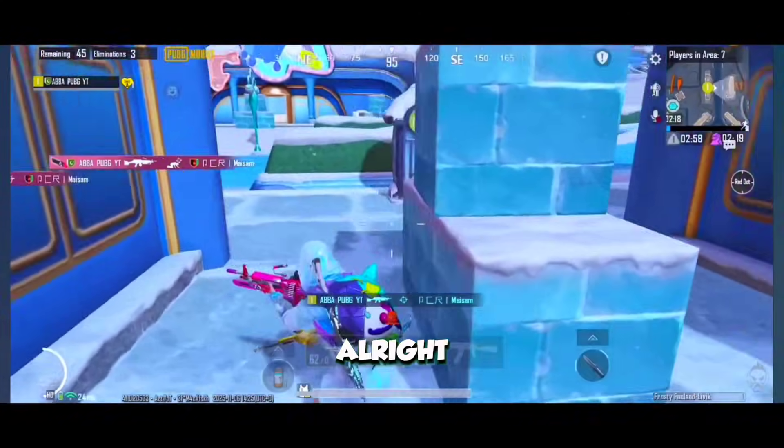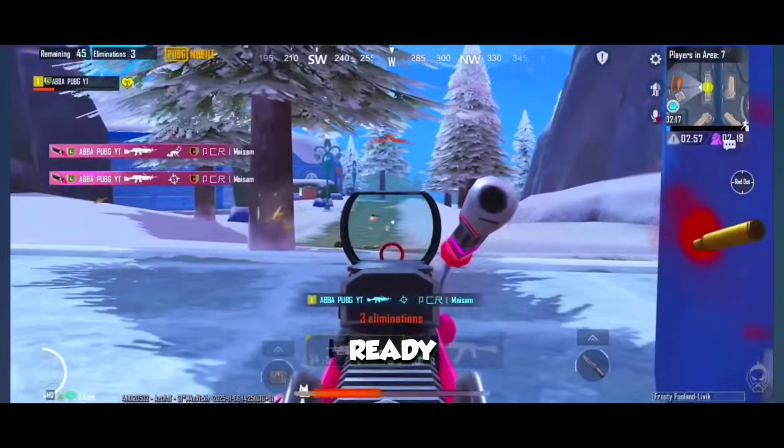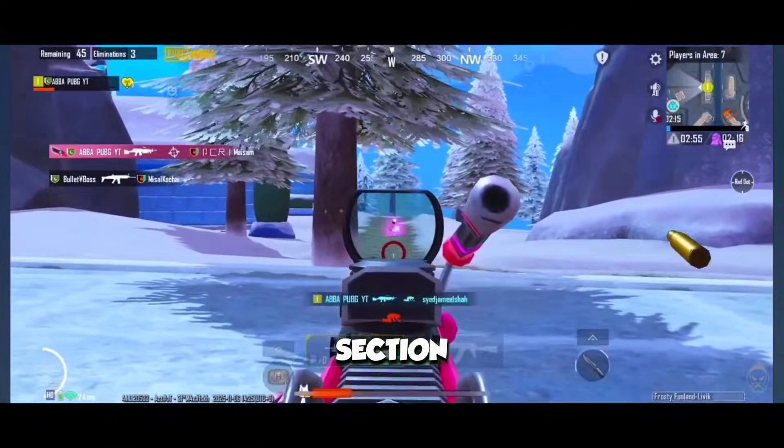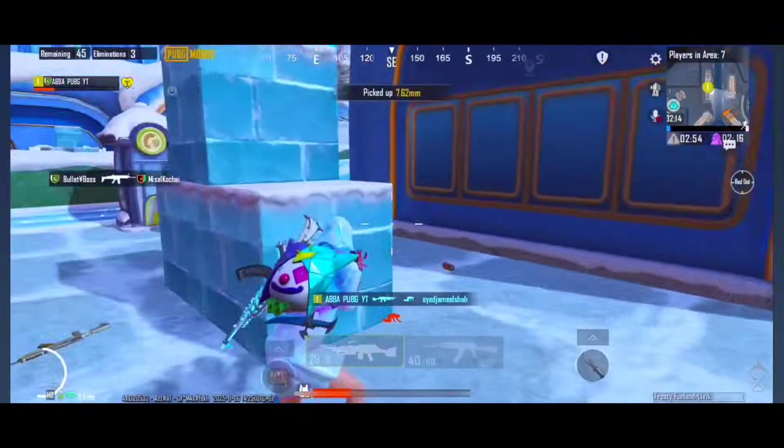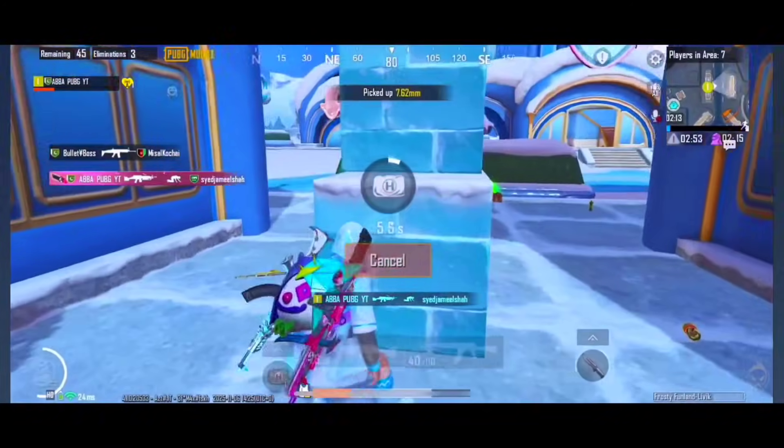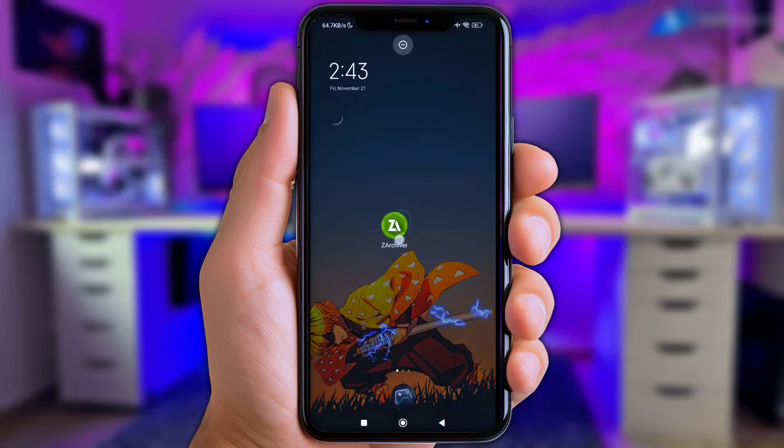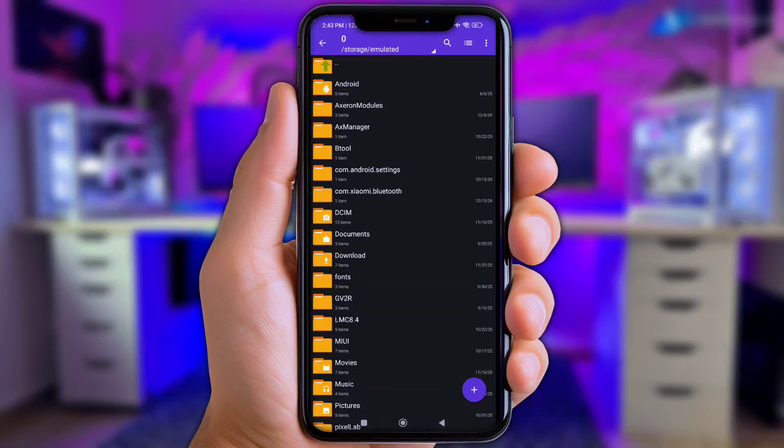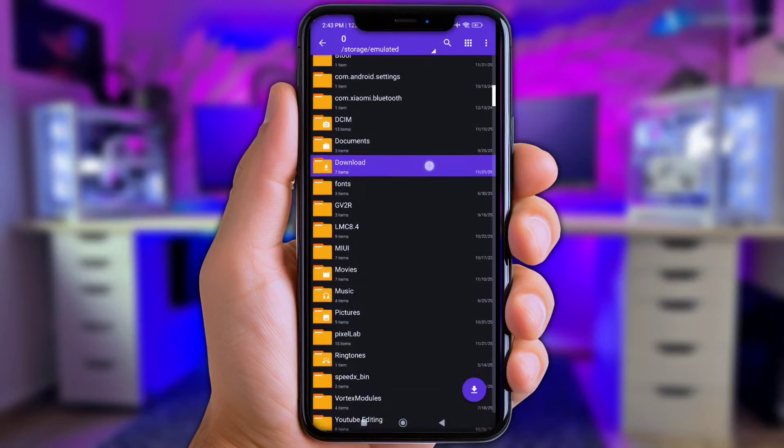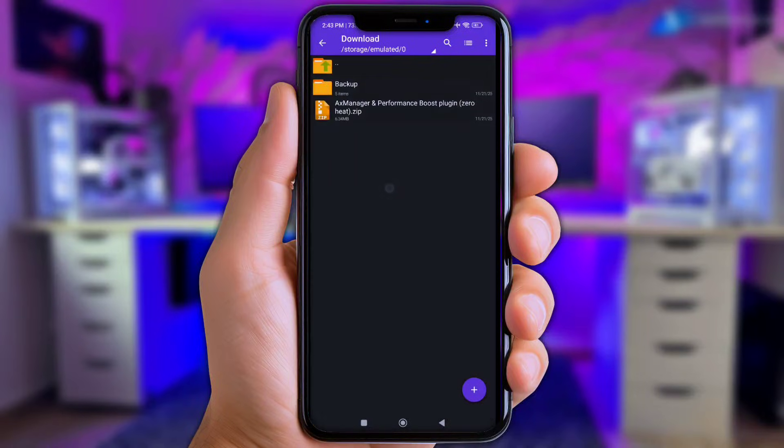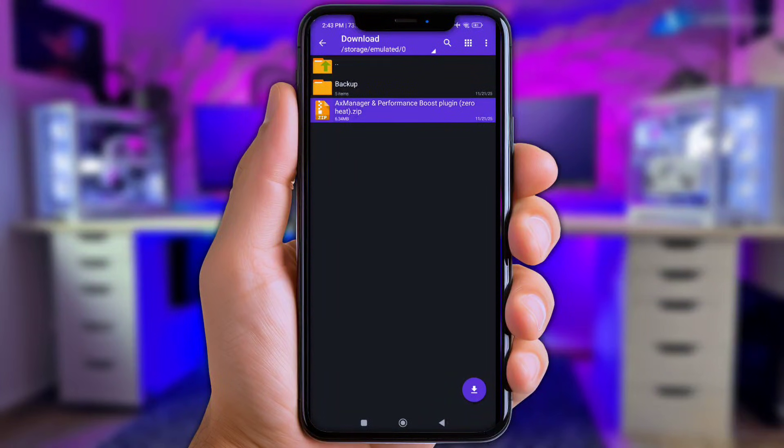And all right, once you're ready, now let's jump to the tutorial section. First of all, let's open ZArchiver or any file manager app. Next, go to download folder. Now click that file you've been downloaded, then extract them here.